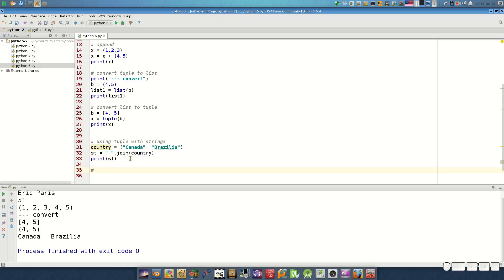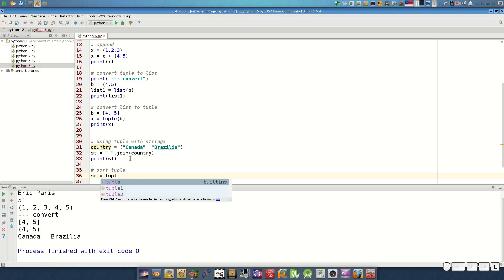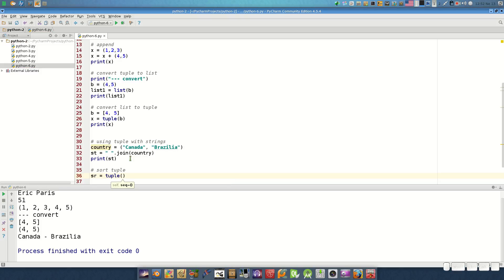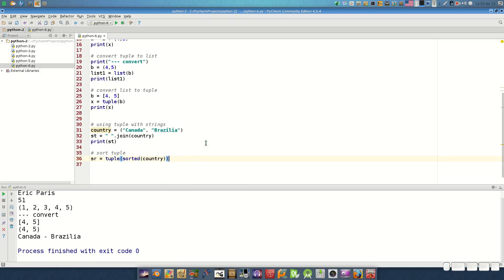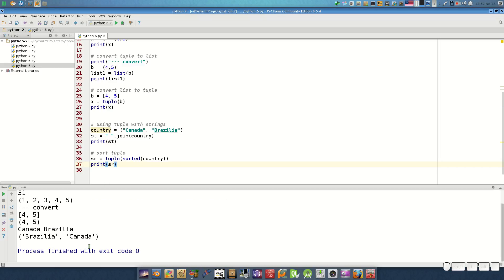We call this the concatenate character between the first and second object. We can also sort tuples like with lists. Sorting is simple: sr equals sorted(country), using the sorted() function with the country tuple. Printing sr gives the sorted result — 'Brazil' then 'Canada' — because 'B' comes before 'C'.